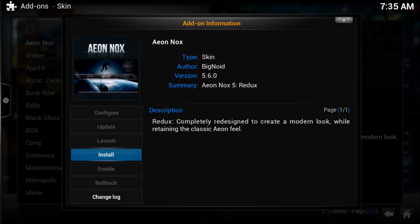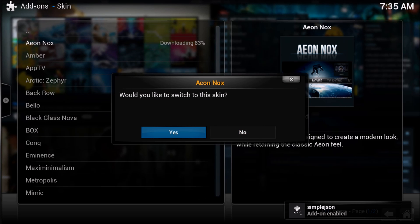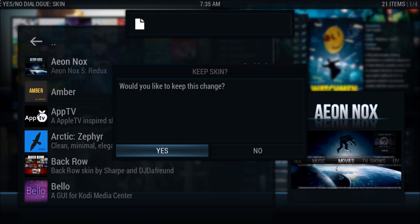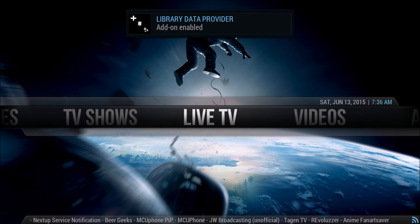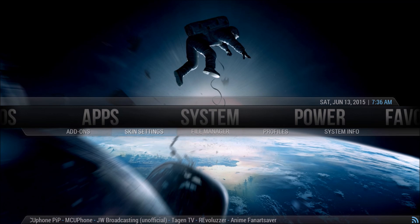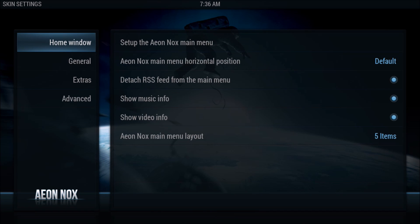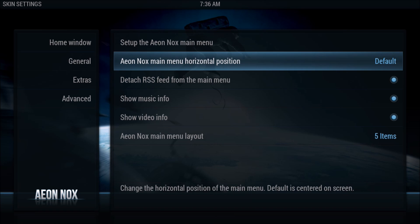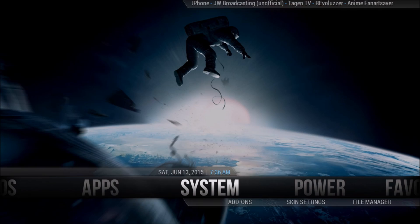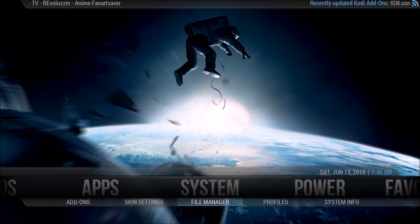This build already has a couple of things added to it - it's not a completely fresh build. Click Install, switch to it, keep it. Now this is aOnKnox. It's kind of plain with the same background on everything, and I don't like the banner in the middle. Go to System, then Skin Settings, go to aOnKnox main menu horizontal position, click it and click Low. Now you'll see it's at the bottom of the screen - much better for having cool backgrounds.